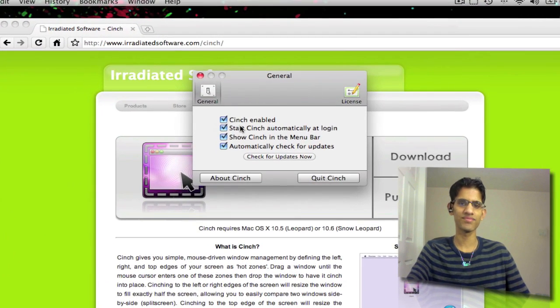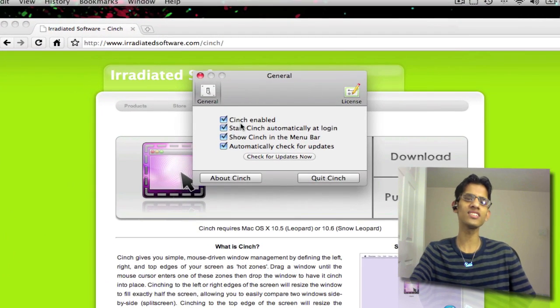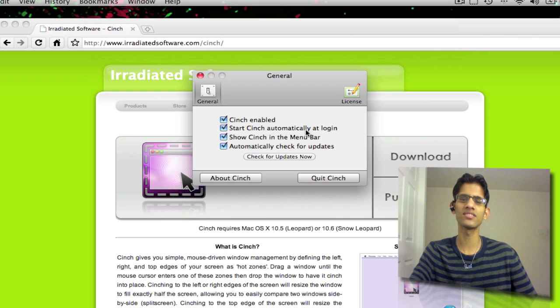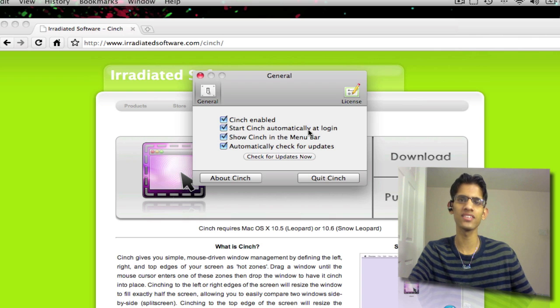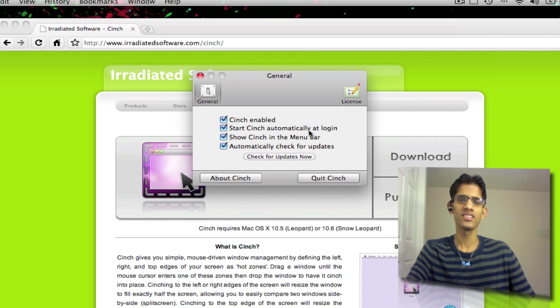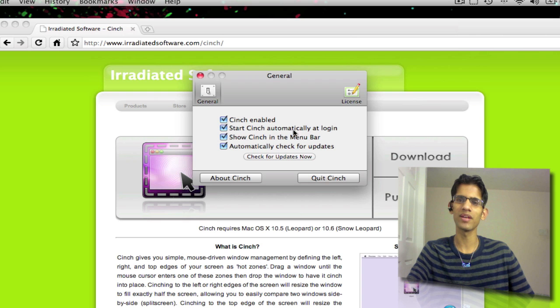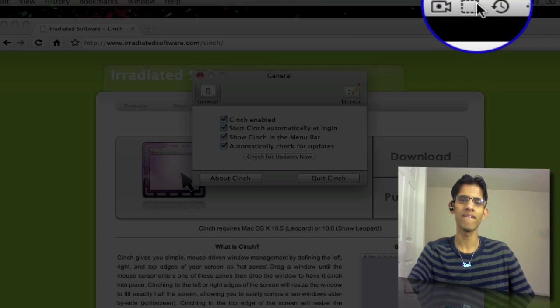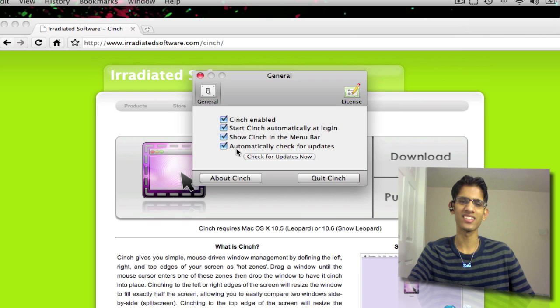you can enable Cinch, launch Cinch automatically at login, and show the Cinch menu bar icon. So that's the menu display bar over there, that little icon.